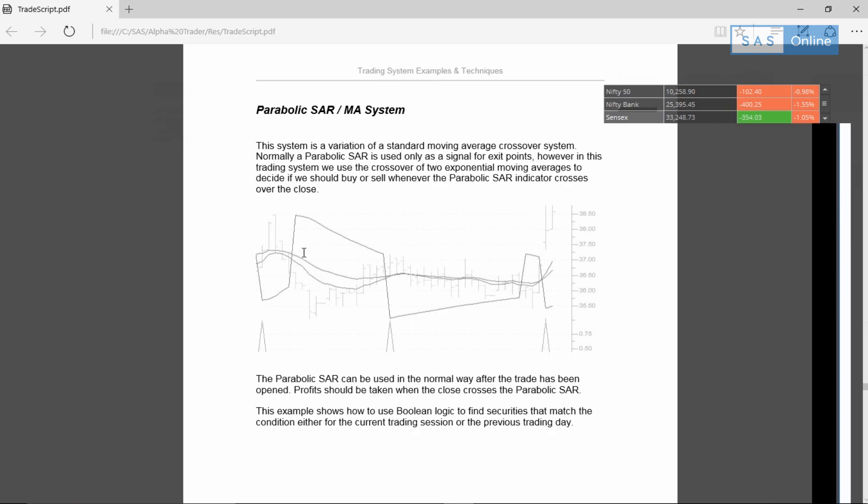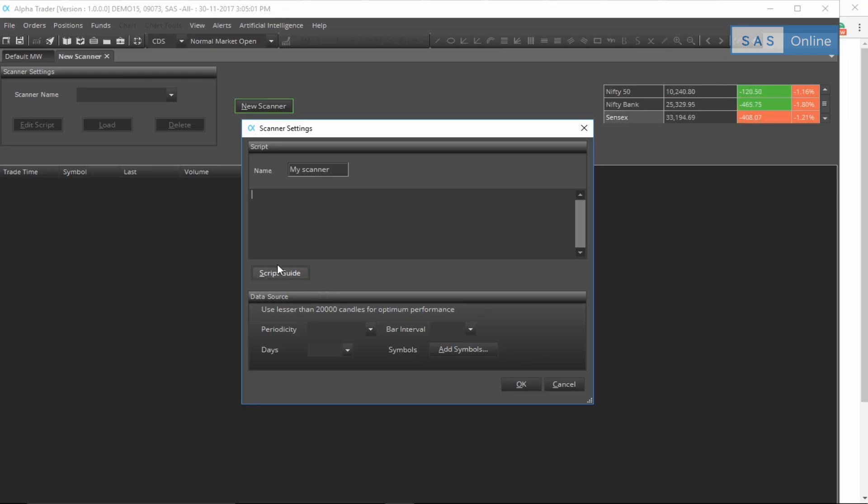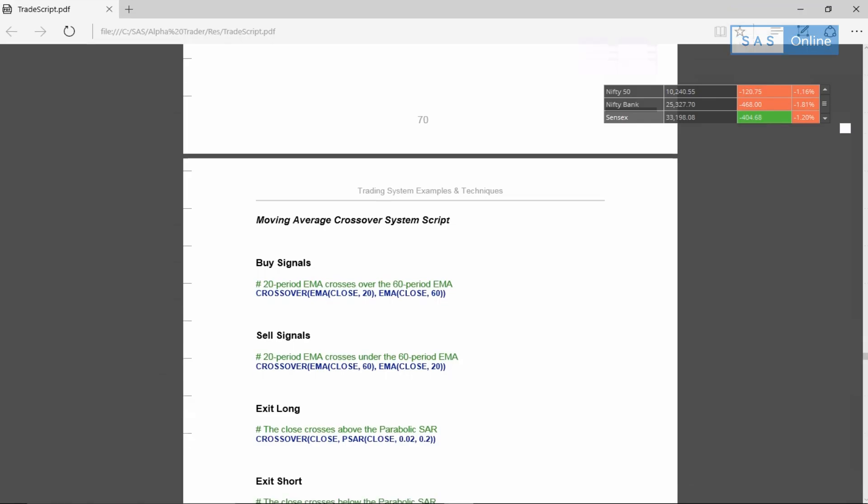Now before you go to experiment, let's see one more example where we use a moving average crossover to generate a signal. So to do this, you have to go back to the script guide that's right here, and let me copy the buy signal.